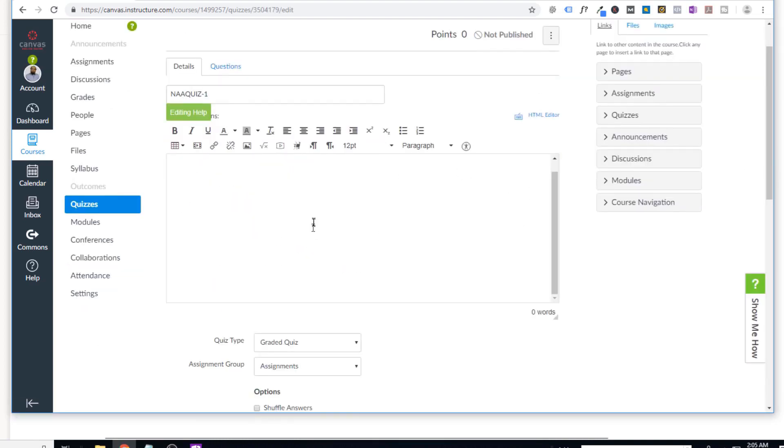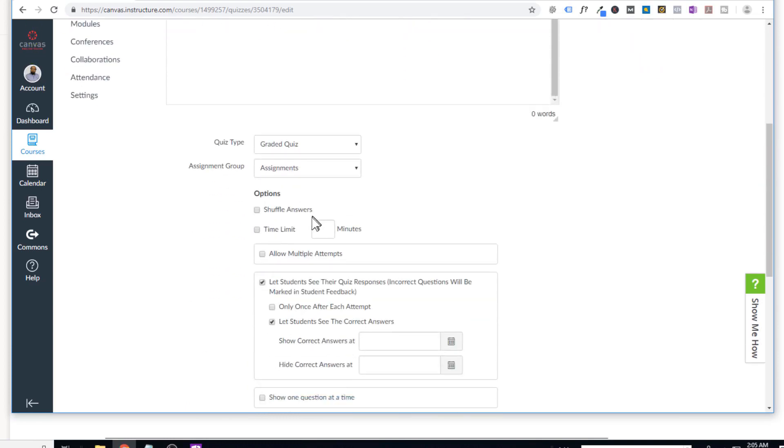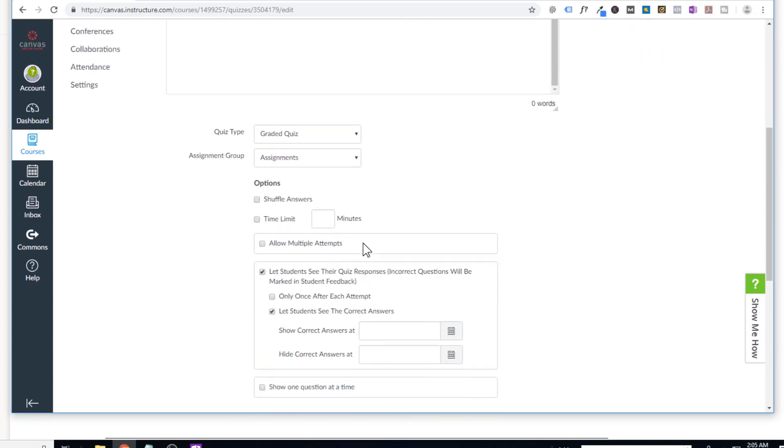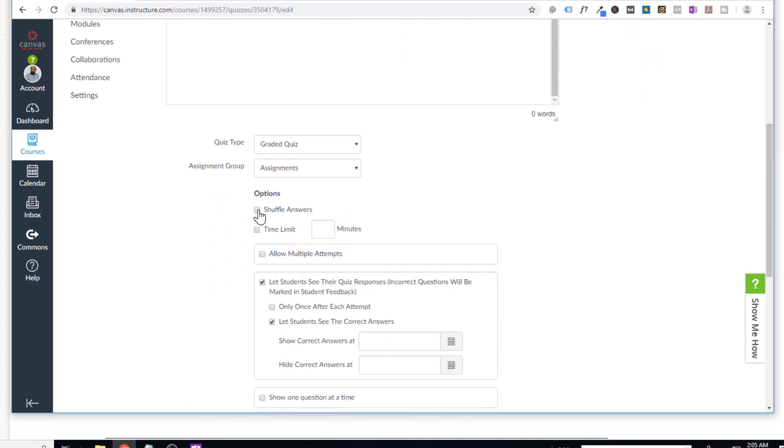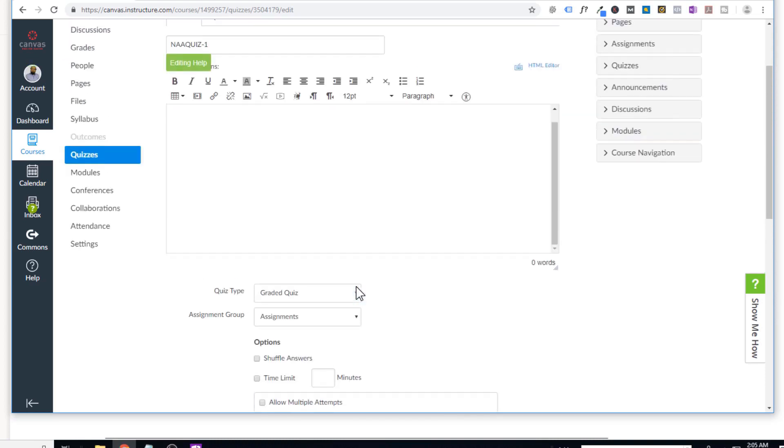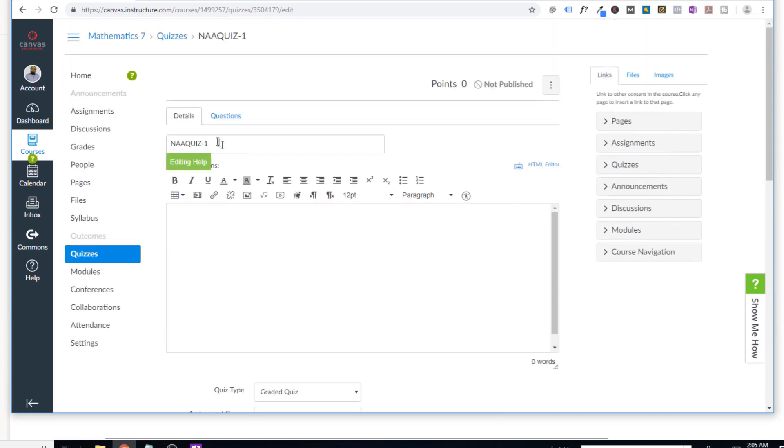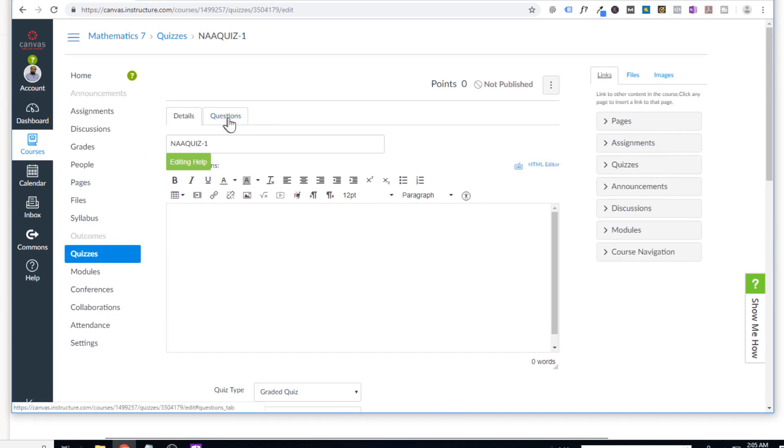So I can add some details about this quiz here, whether I want to shuffle the answers, time limit, whether the students are allowed to see the incorrect answers, I can take this. And then here, you can see that these are the details of this quiz. But there is another icon questions.